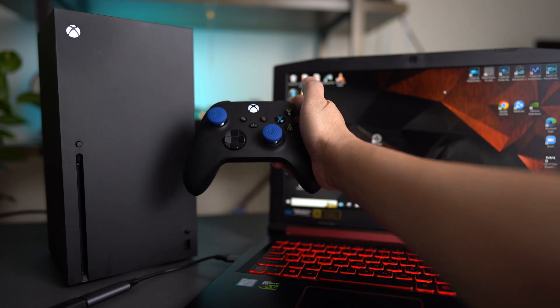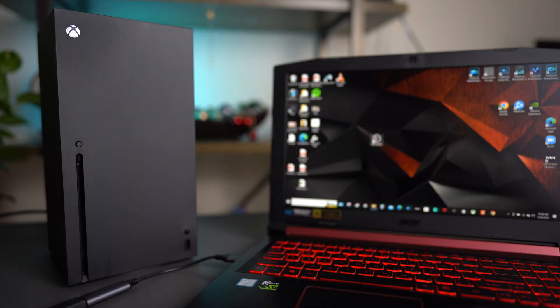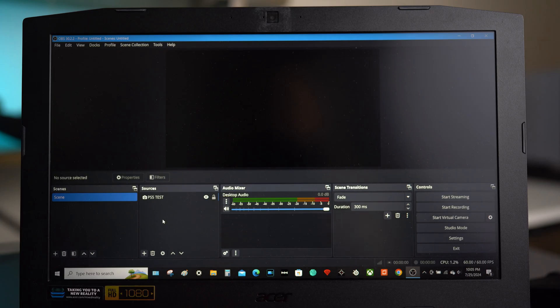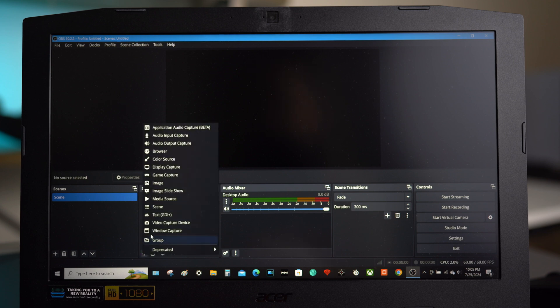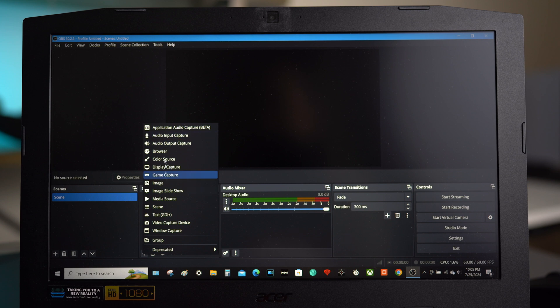And of course, I have already downloaded the OBS software before, so I will just double click on it. After opening the OBS, all you need to do is select the plus symbol located beneath the source box, which I'm showing to you right now. Then select the video capture device.